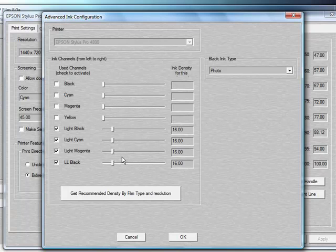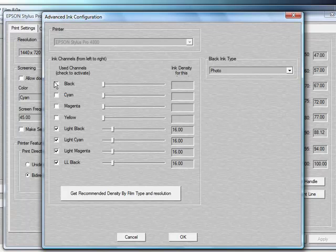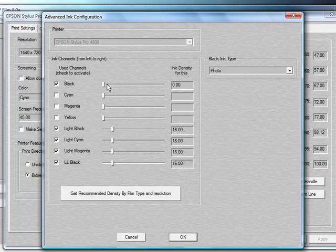The trick with understanding this process is you have to have a number in this field. If the number is zero, it won't apply. Just clicking it up here doesn't mean it's going to pull any ink from the black channel. You have to have something there for it.